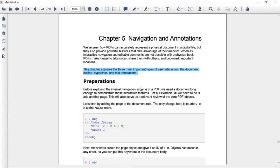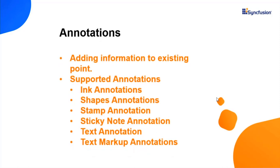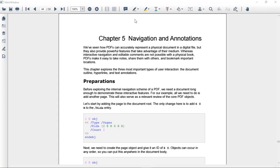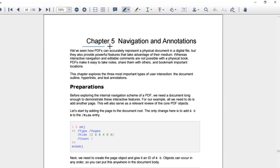Next, I'll show how to annotate a PDF document. Annotation is a way of adding additional information to an existing point. PDF Viewer supports many ways to add and edit annotations such as ink annotations, shape annotations, stamp annotations, sticky note annotations, text annotations, and text markup annotations. Ink annotations let you draw freeform lines.